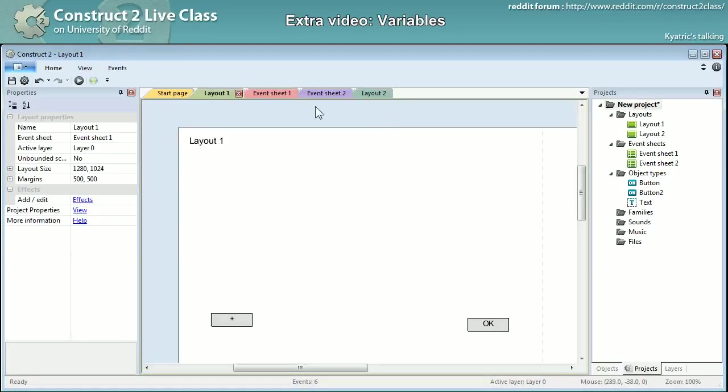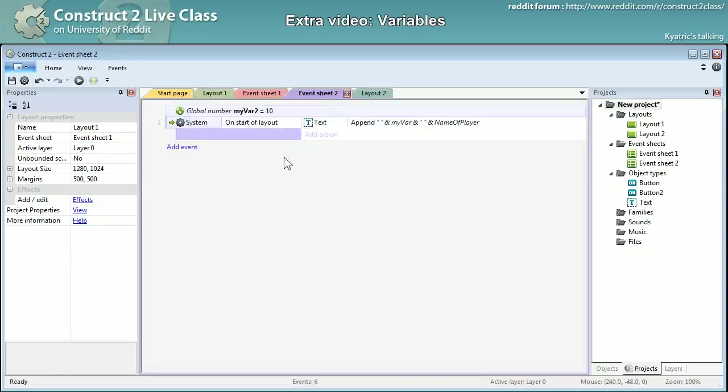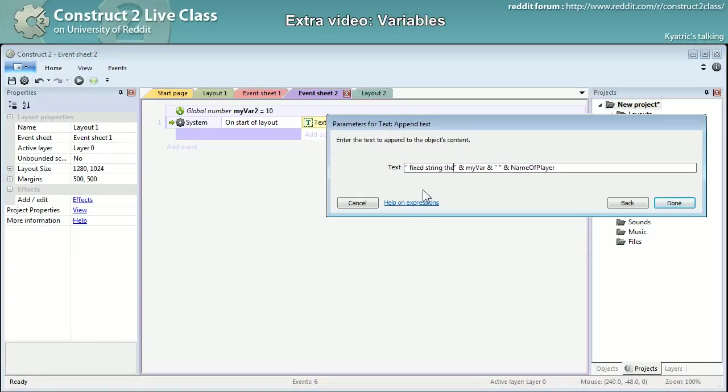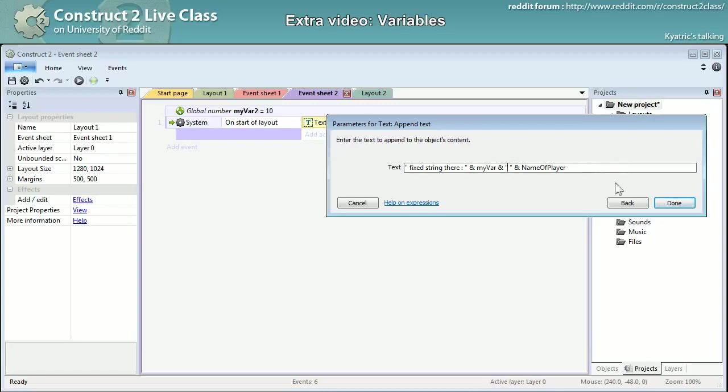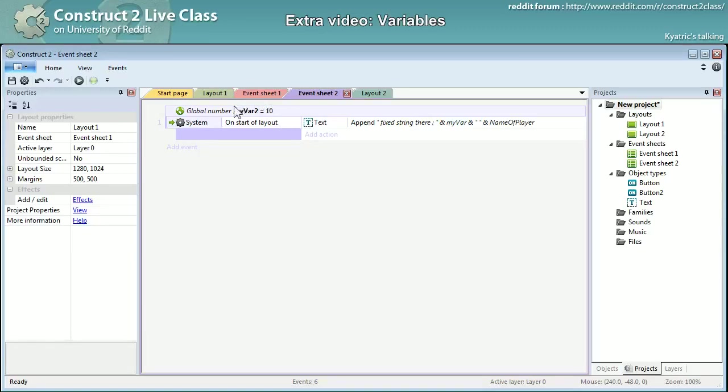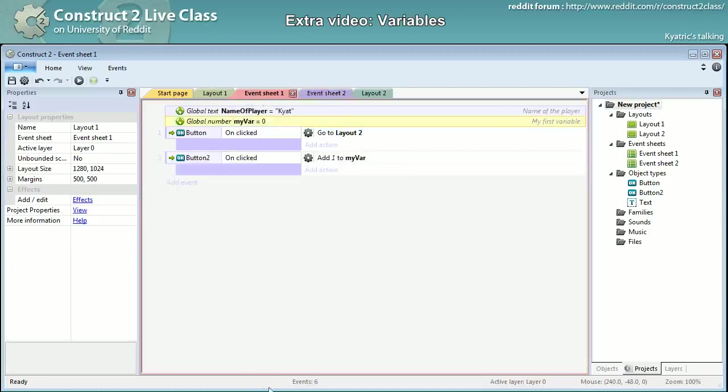And also as you can see you can add what we call concatenation. It's the fact of adding some fixed string and then the content of a variable and yet another fixed string and yet another content etc.